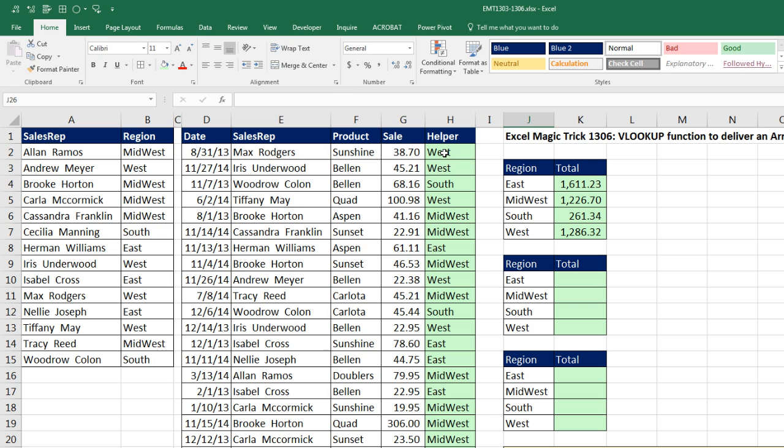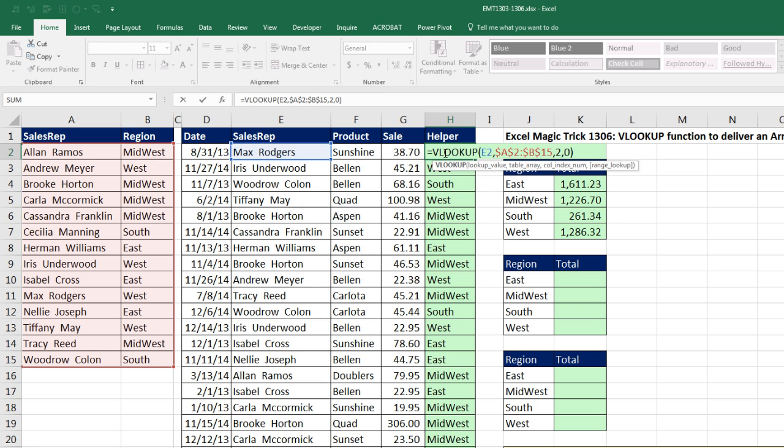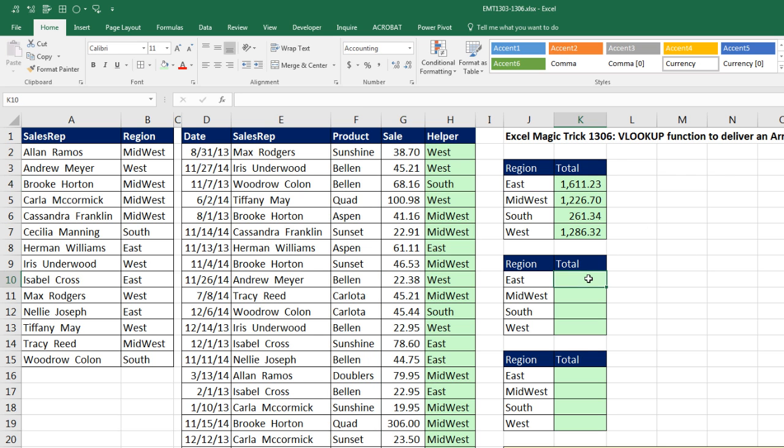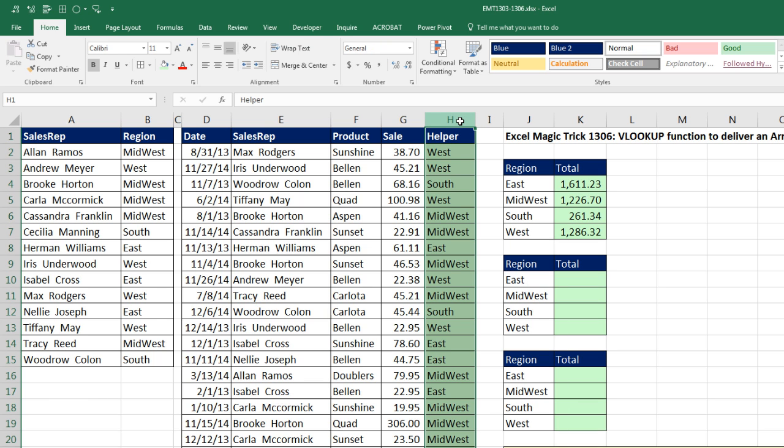we usually would add a helper column with VLOOKUP, and then we would use SUMIFS. We also might use the new PowerPivot data model and relationships. But what if we needed a formula and we were not allowed to use a helper column? What would we do?